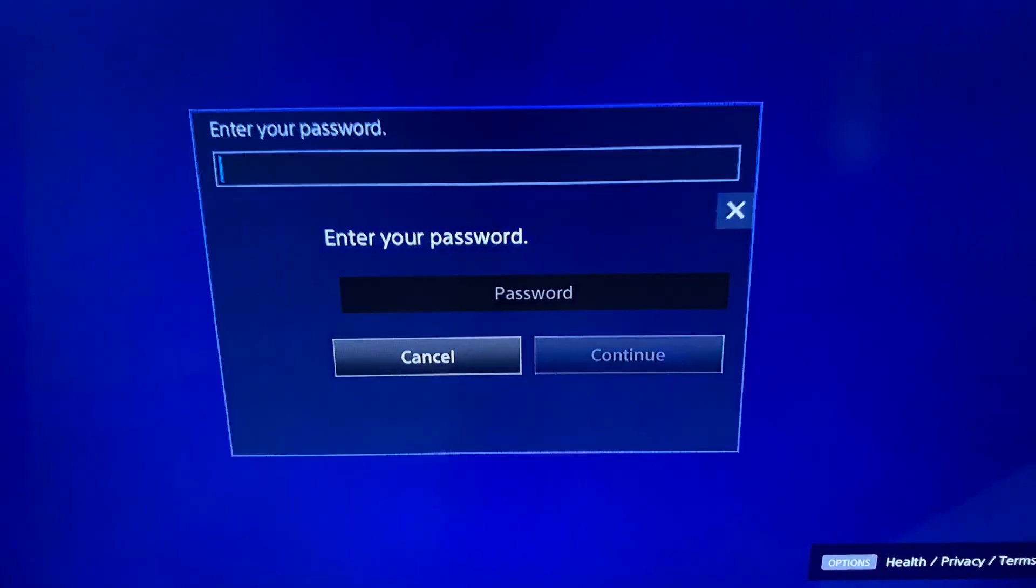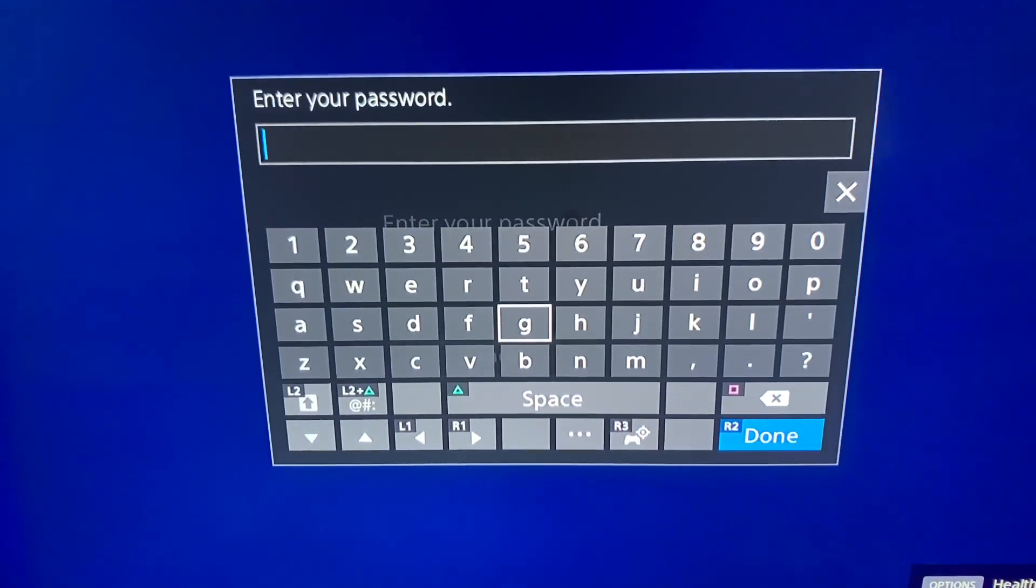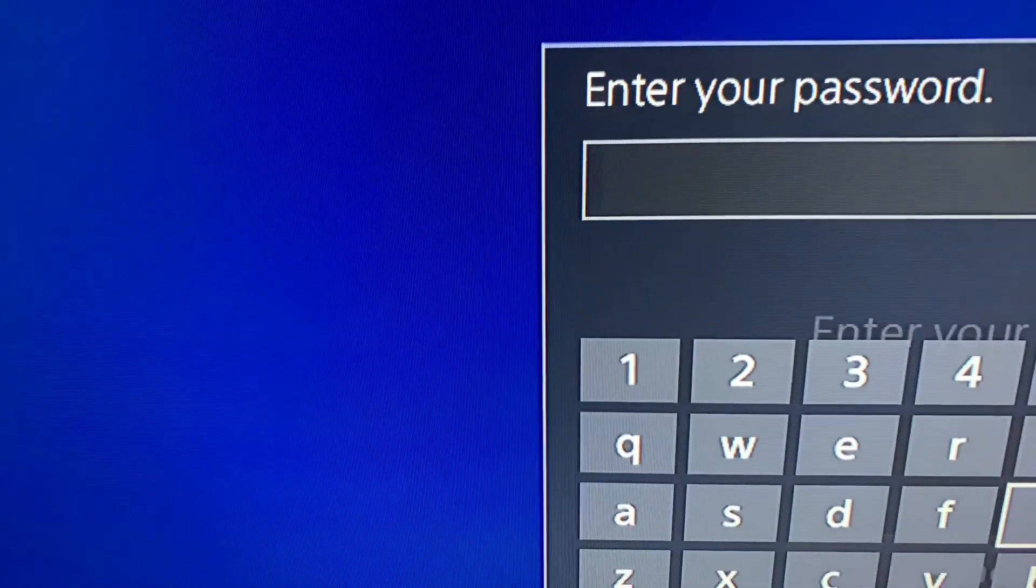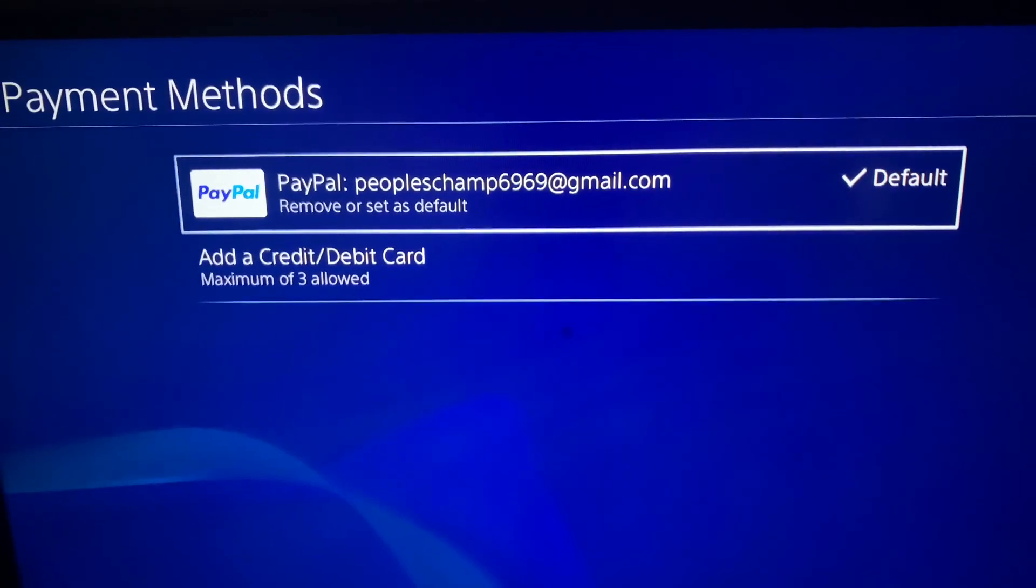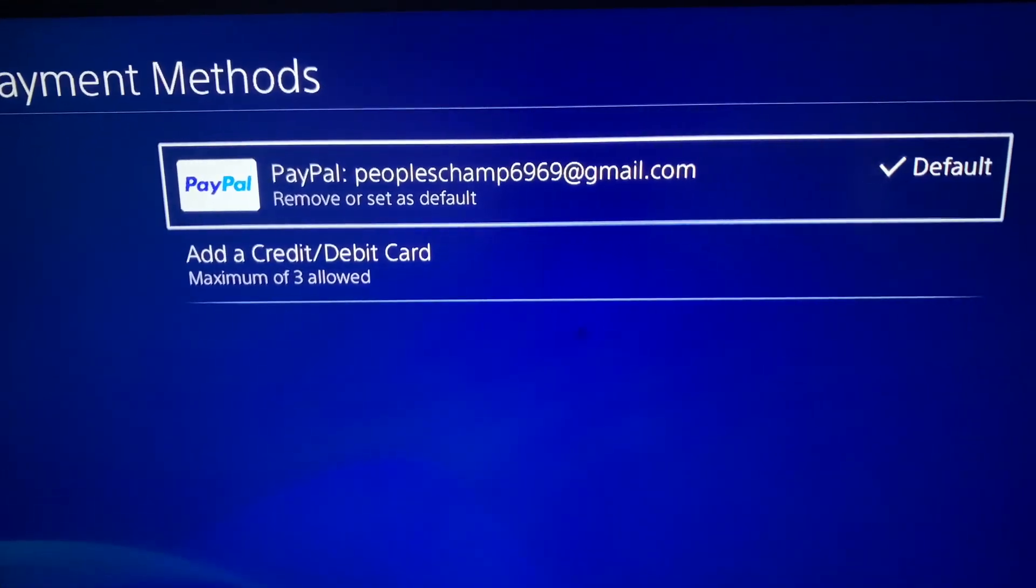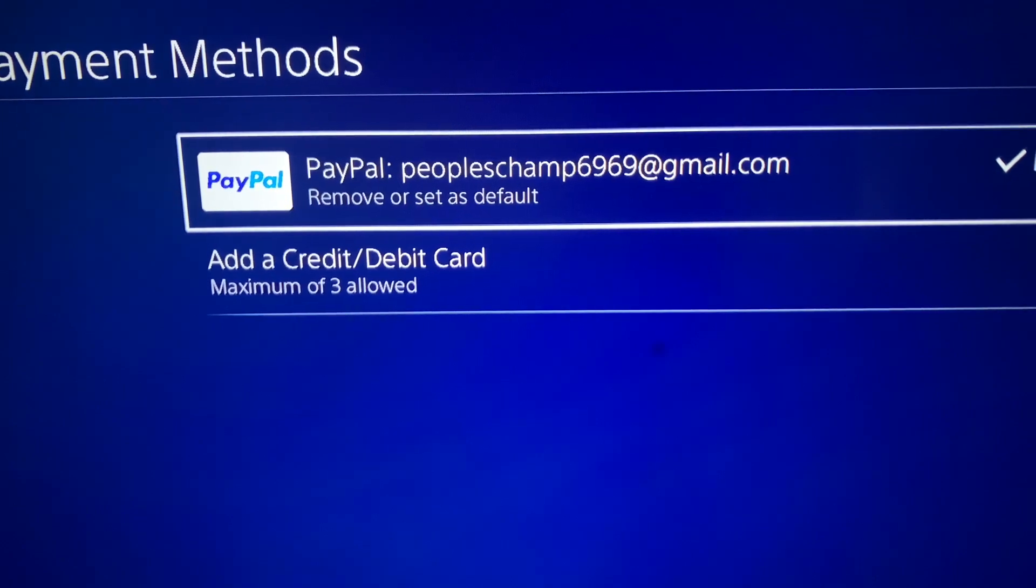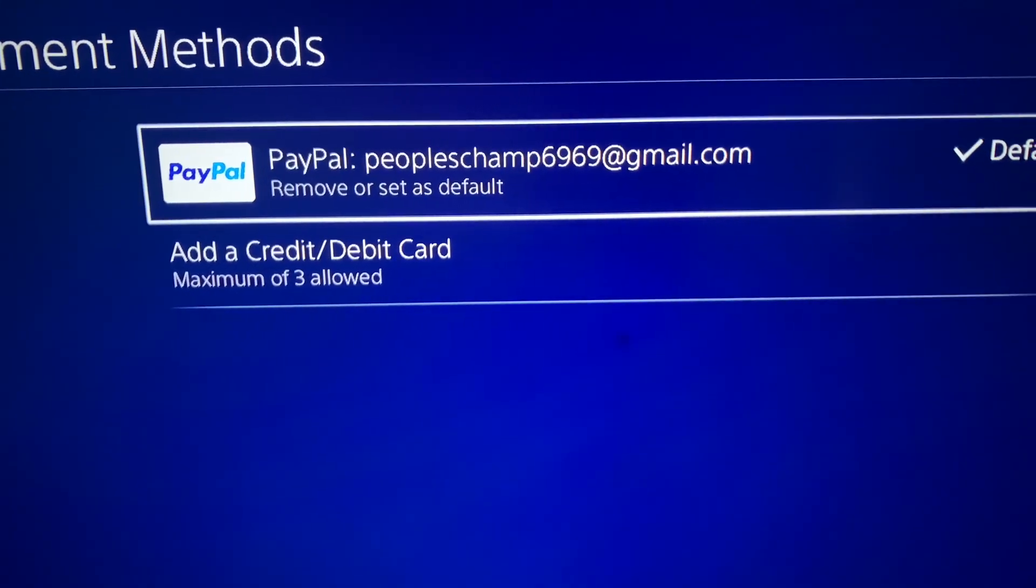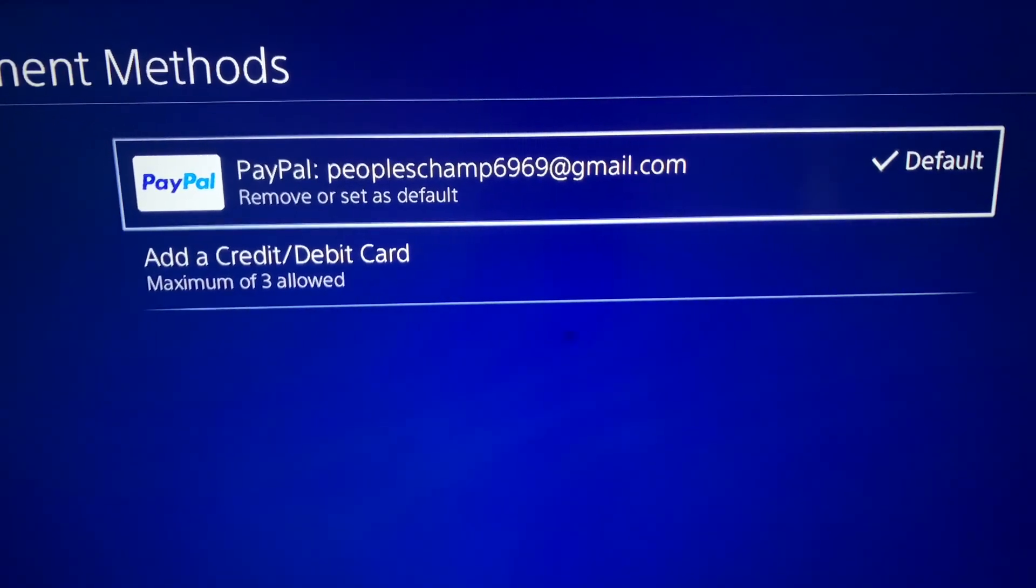You need to enter your password. Now once you have entered the password, you can see in my payment methods I can see my PayPal account is successfully connected. So that's all you got to do.